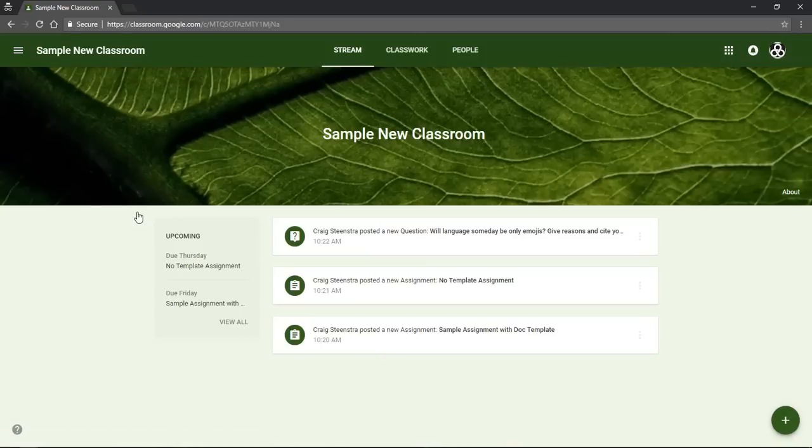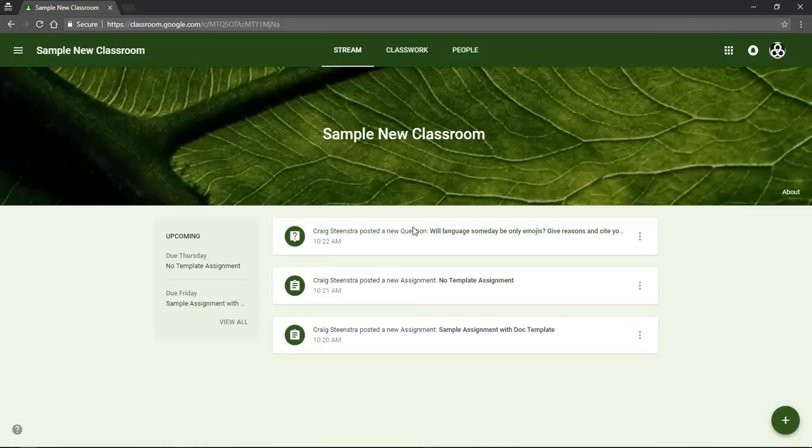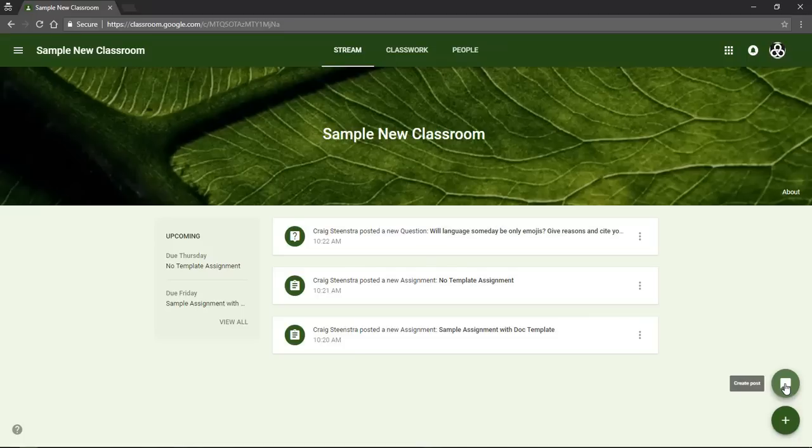So once I have joined, there are three different pages. If you look up here there's a stream which all announcements and posts will show up in. If your teacher allows it, you can create posts and share things from here and reply to others. Remember that it should be helpful and appropriate and everything you do is attached to your account.